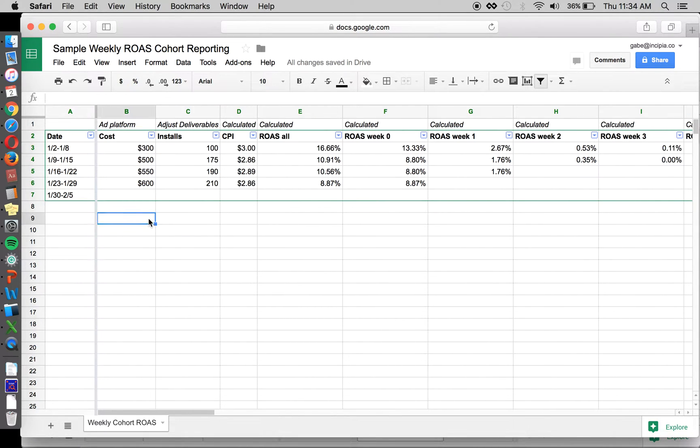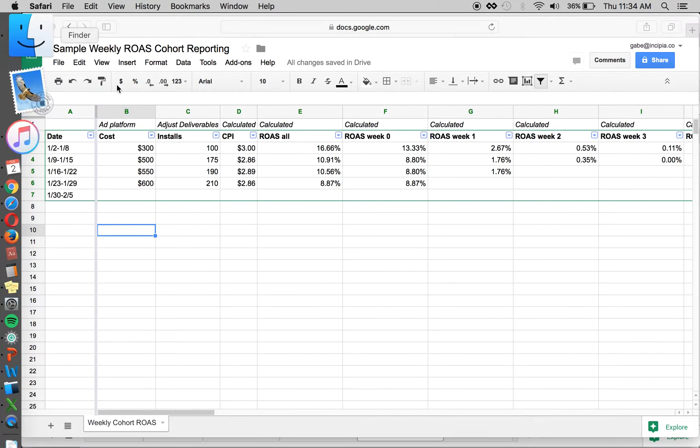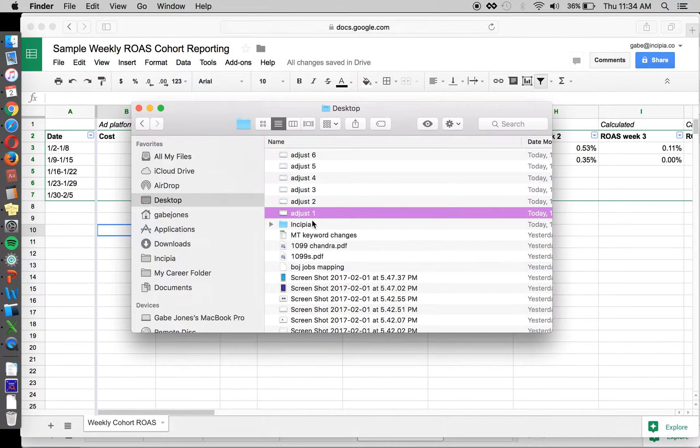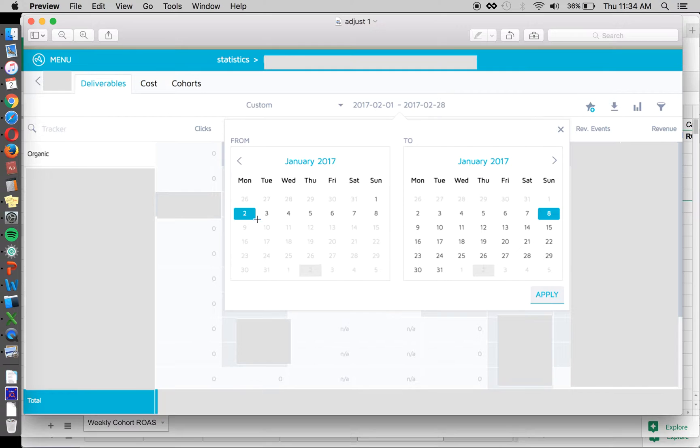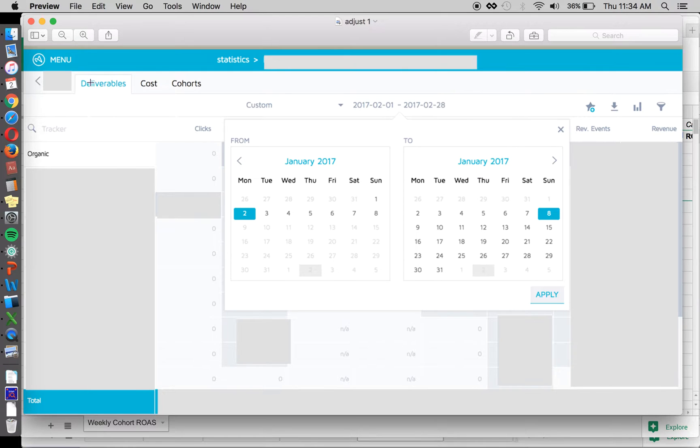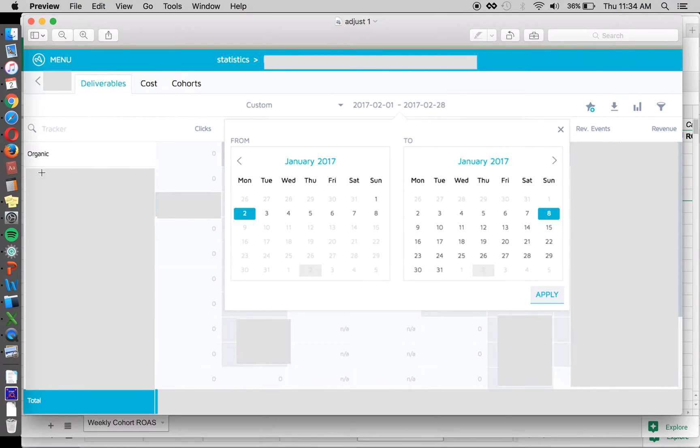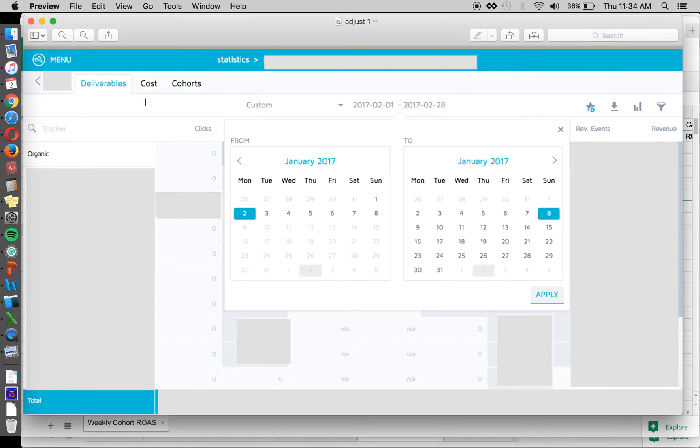It's important to do cohort analysis rather than just deliverables and how much money we're making in any particular week or month, because if you're looking at deliverables and revenue from a particular channel, let's say we're talking about Facebook today. If you're looking at Facebook ads and you've been running Facebook ads for several months or a decent period of time, then in deliverables...